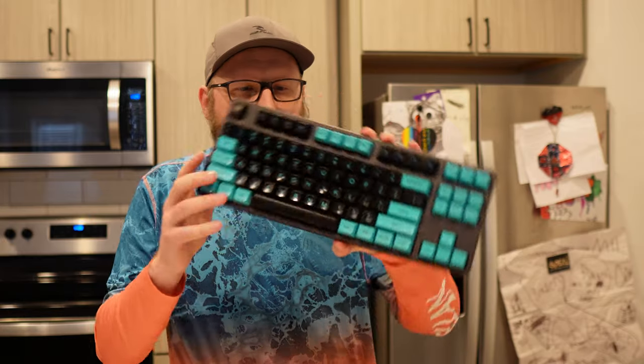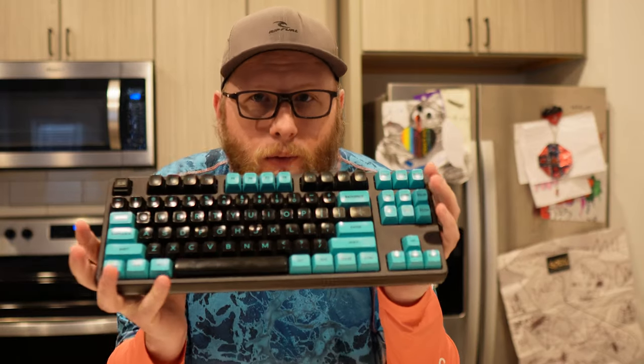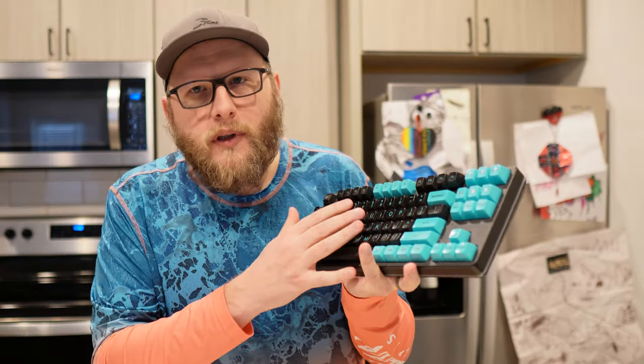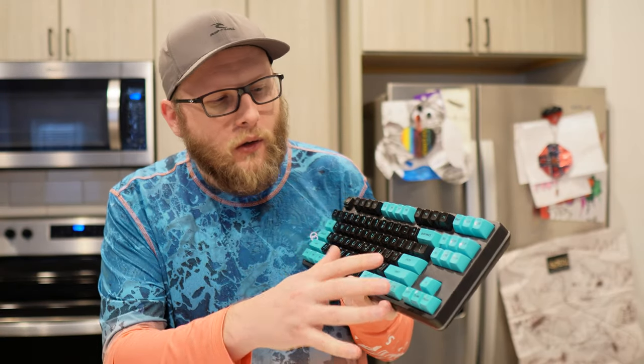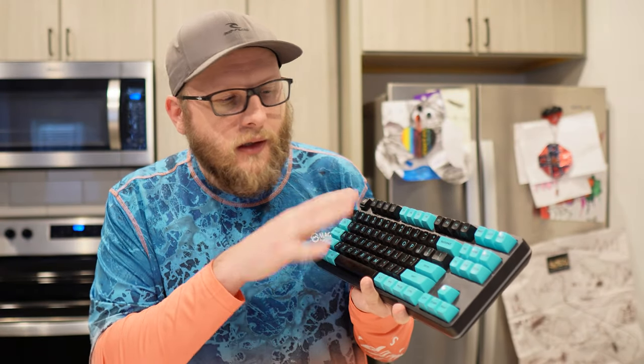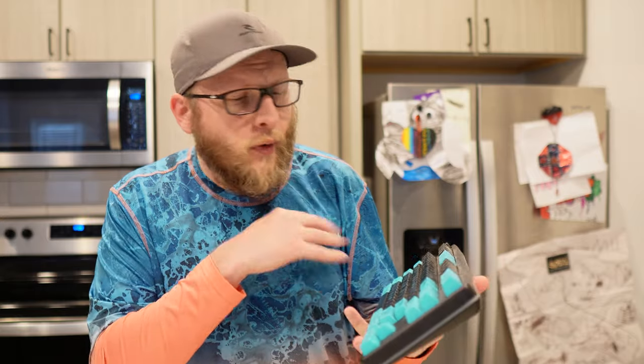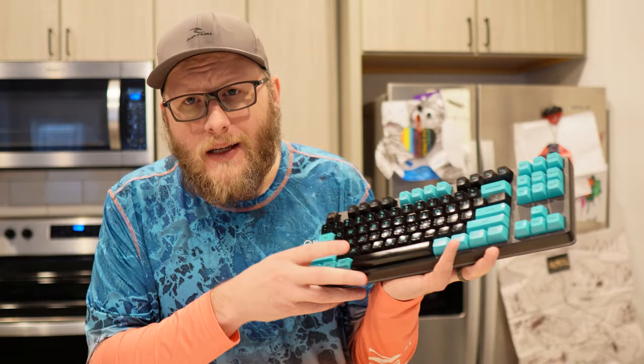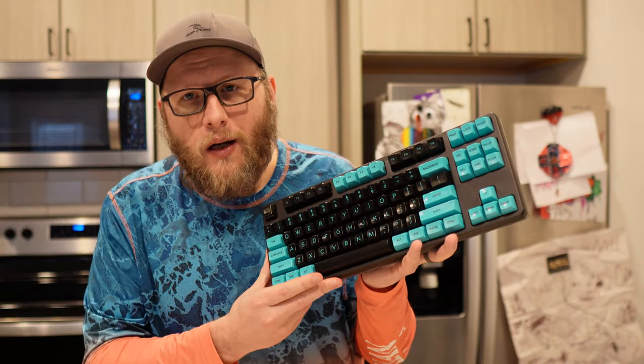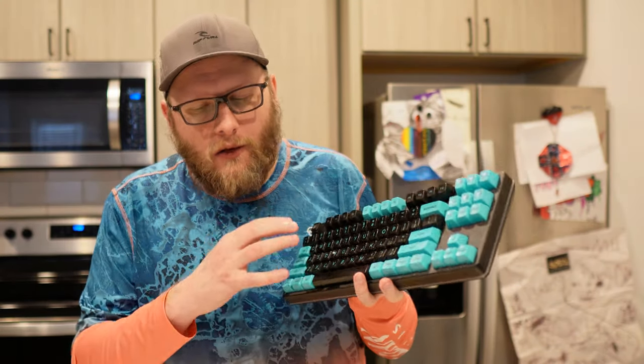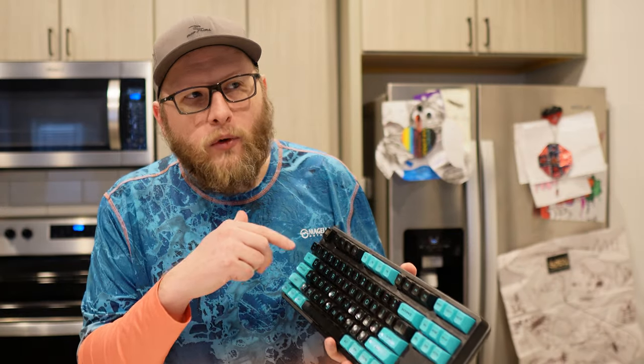Also, while we're at it, I have a Drop Control Signature Series Flux as well. I don't believe they print this key set anymore or at least in the signature series flux. Probably need to clean this thing but we'll get to that when we take it apart. So, kind of my goal. I have another keyboard as well. So, I have three total.